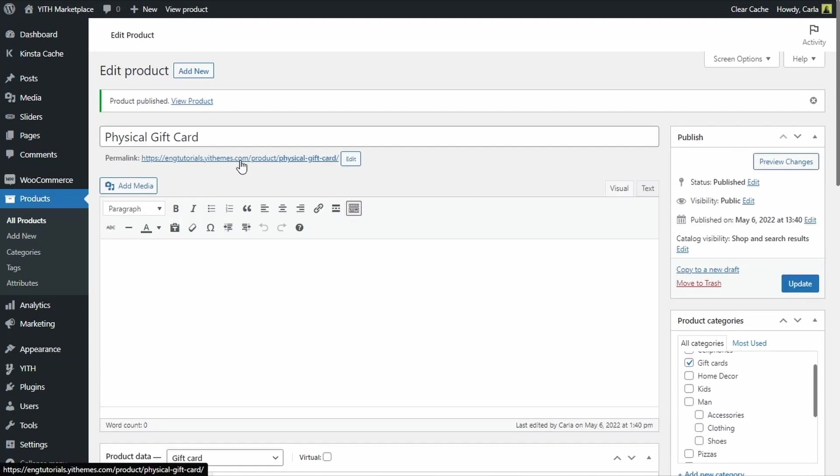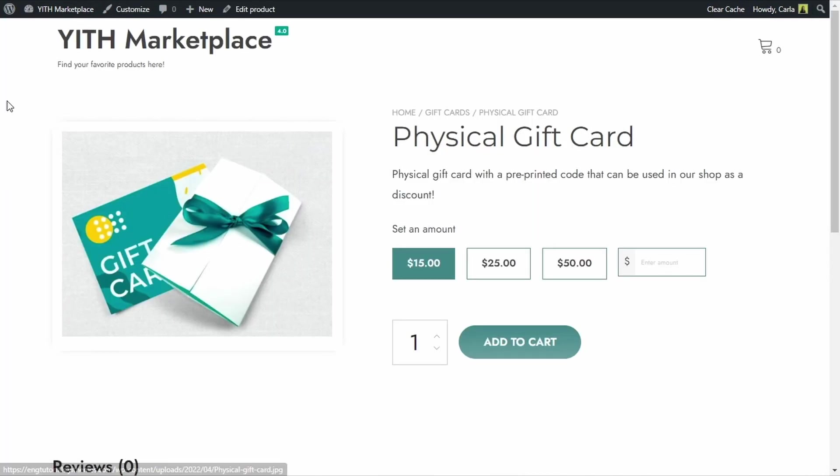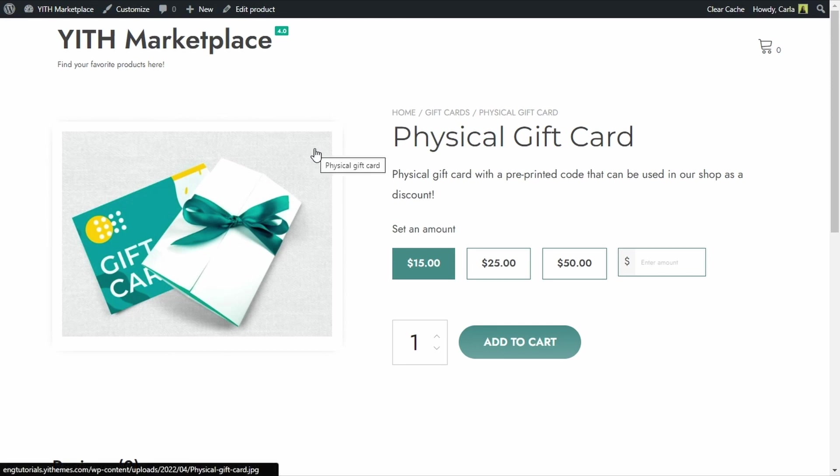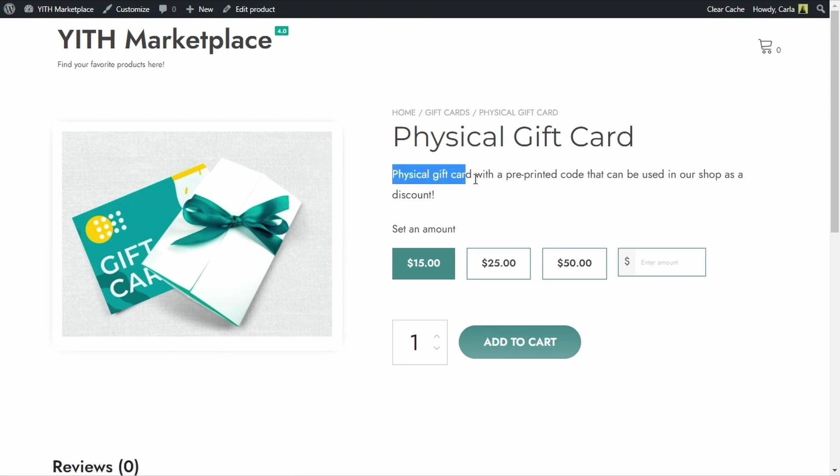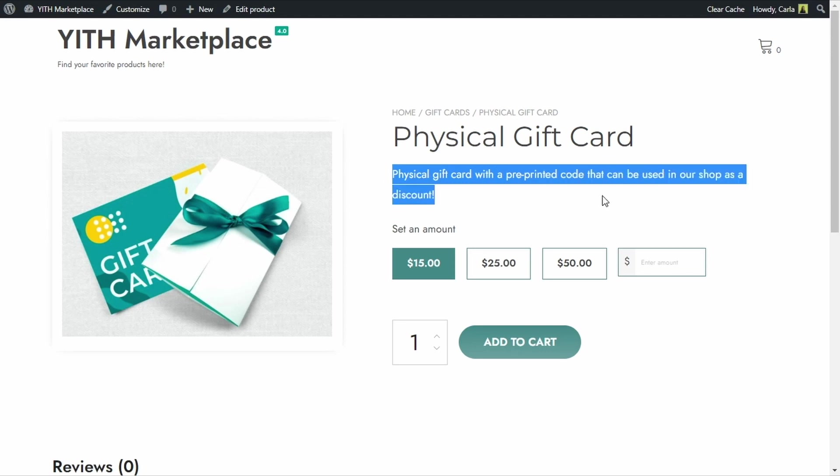Now let's see that product. So here we have the product image, the title, physical gift card, the short description and here we have the amounts that the customer can choose from. Keep in mind that for physical gift cards you can also add fields to ask for the sender and the recipient's names and another field for the customer to enter a custom message so they can customize the gift card that they are going to send.